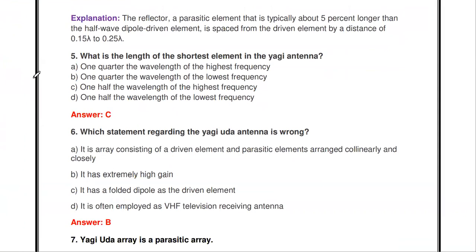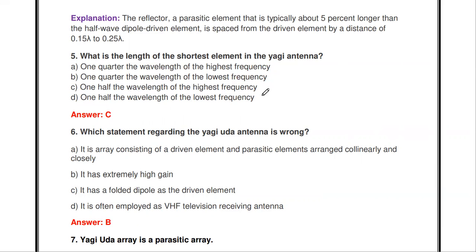The next question: what is the length of the shortest element in the Yagi-Yuda antenna? The options are one-quarter wavelength of highest frequency, one-quarter wavelength of lowest frequency, one-half wavelength of highest frequency, and one-half wavelength of lowest frequency. The answer is C — one-half the wavelength (lambda by two) of the highest frequency is the shortest element in a Yagi-Yuda array.